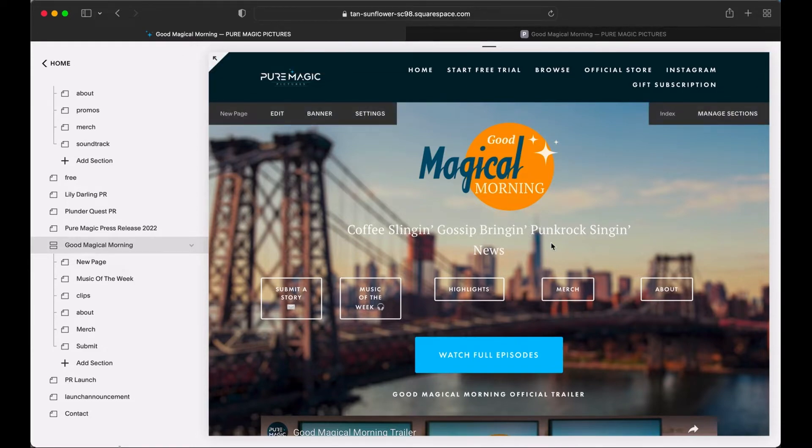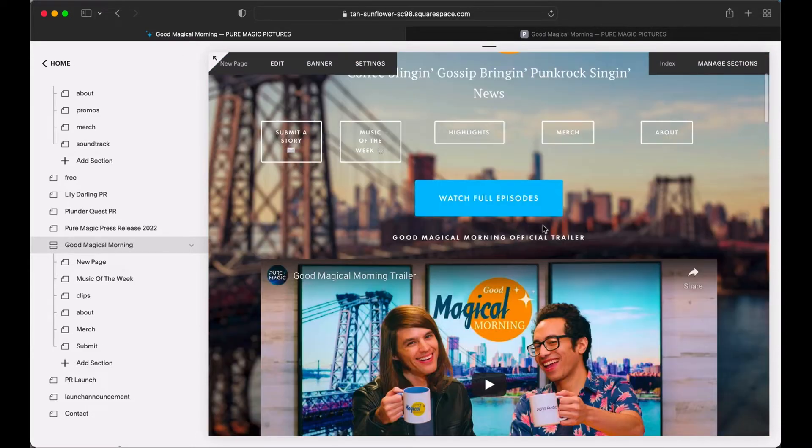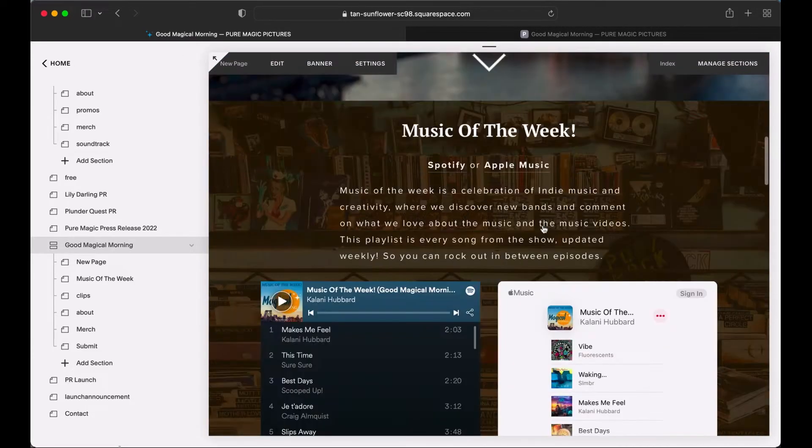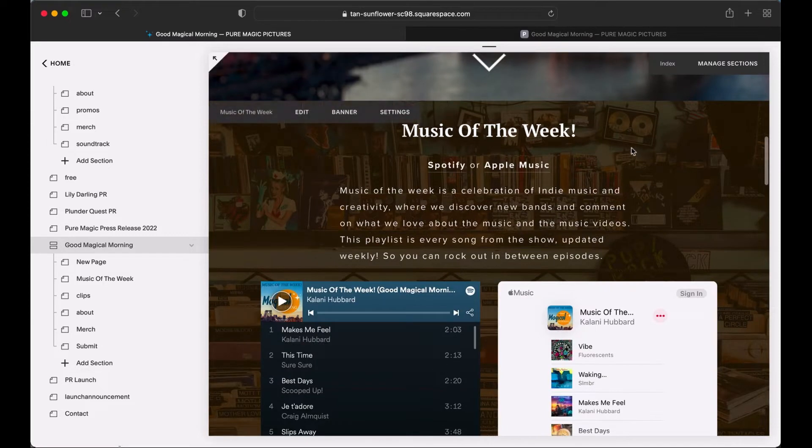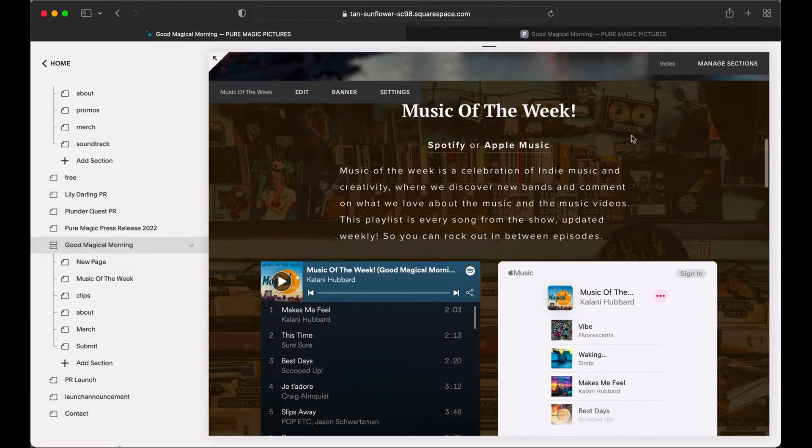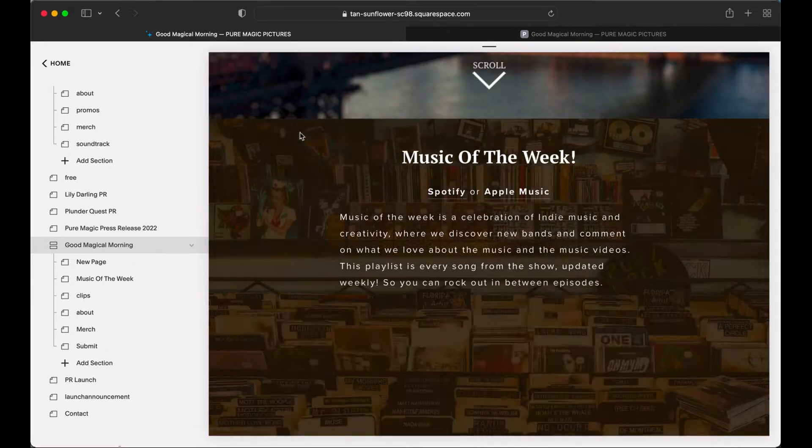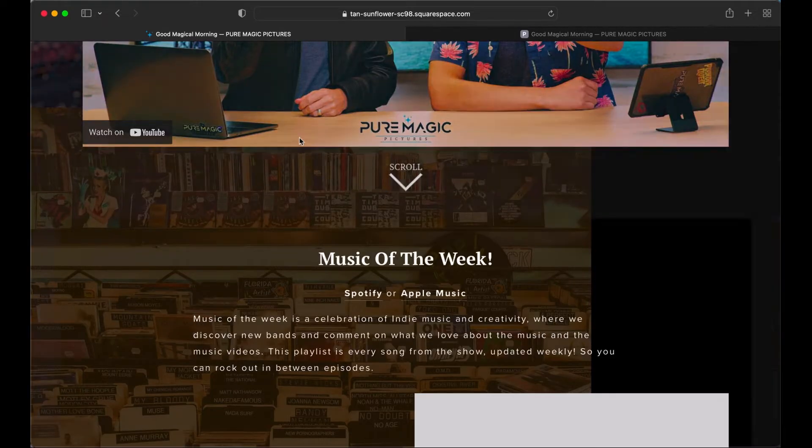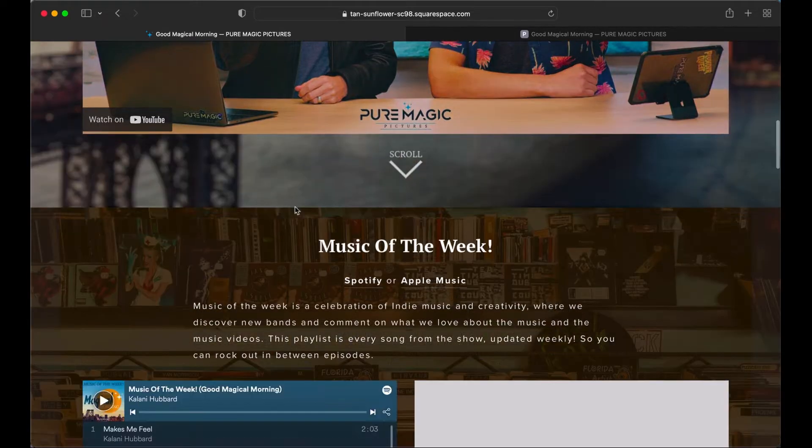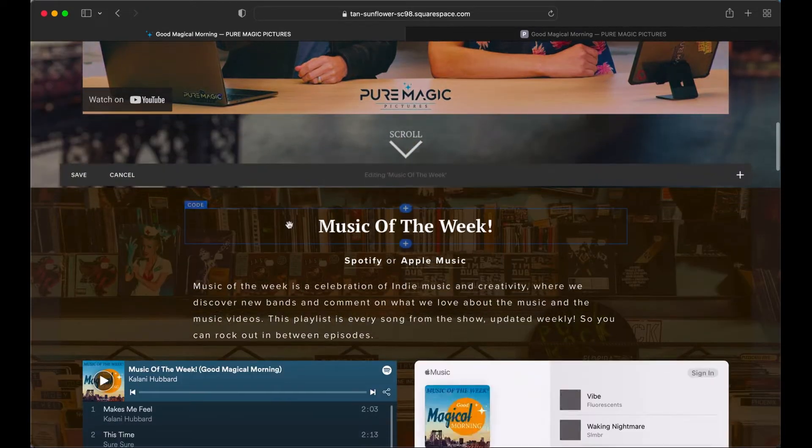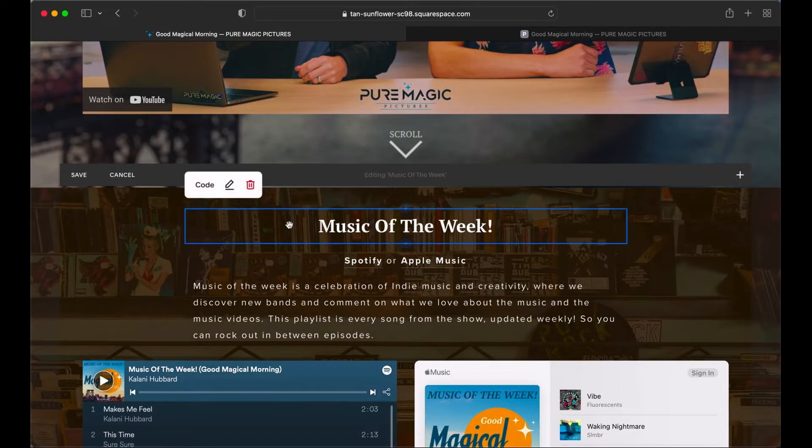So let's go to the part of the page we want to scroll to. So here it is. Music of the week. So what you do is you actually create a little block of code which will be in the description of the video so you can just copy and paste it.